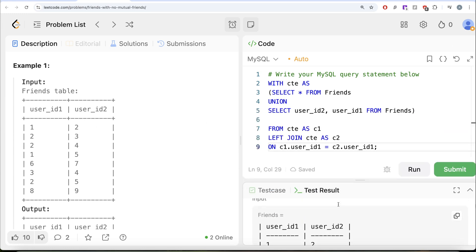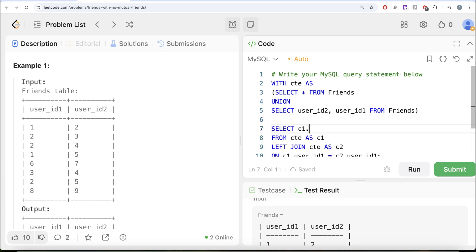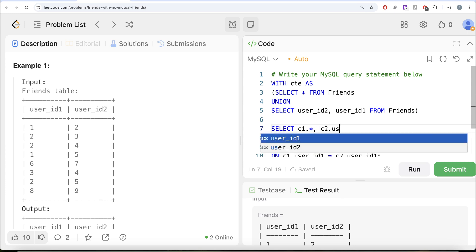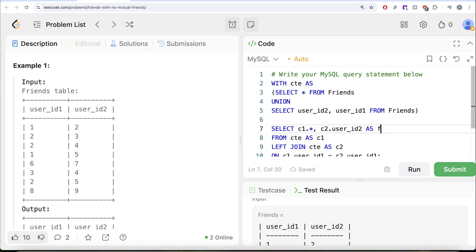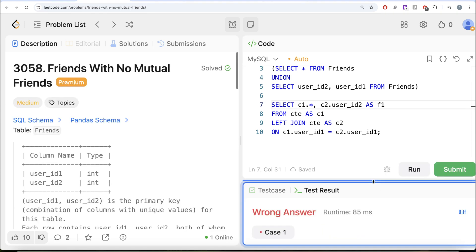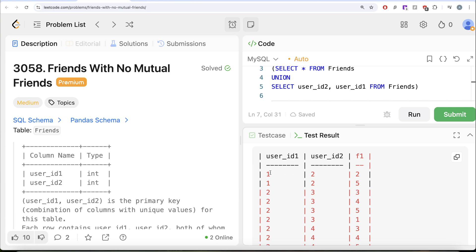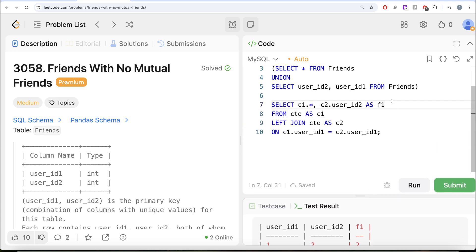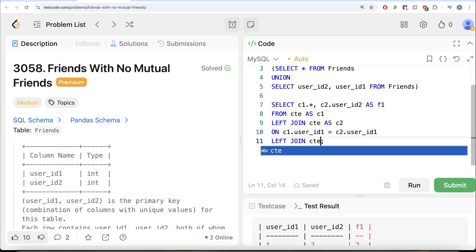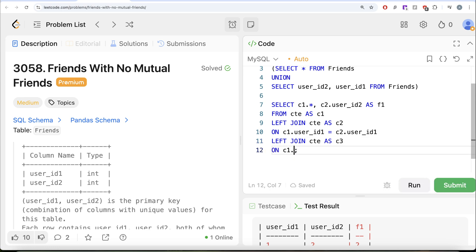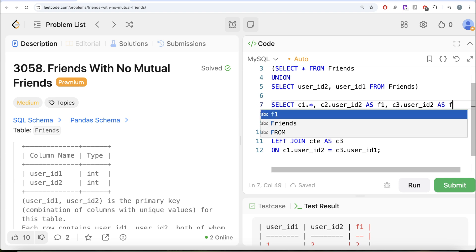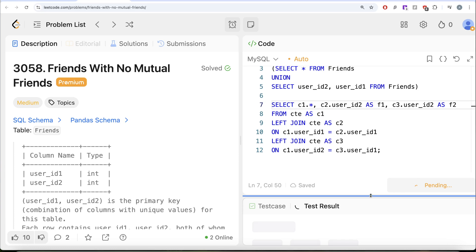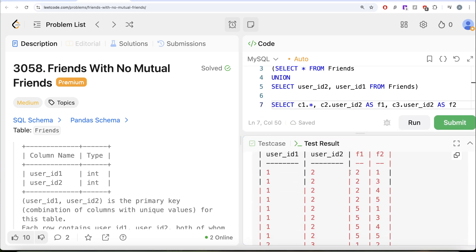In the SELECT we take c1.* (the friend pair) and c2.user_id2 aliased as friend1, and c3.user_id2 aliased as f2. If f1 and f2 are the same, that means both users share the same friend — a mutual friend. Let's also add the second LEFT JOIN: LEFT JOIN cte as c3 ON c1.user_id2 = c3.user_id1, selecting c3.user_id2 as f2.